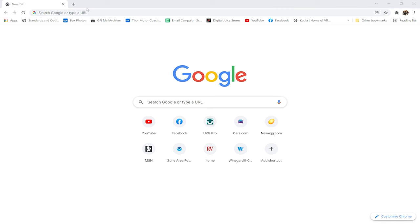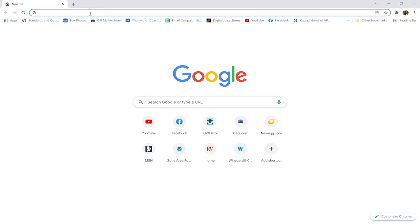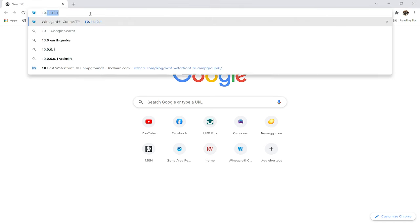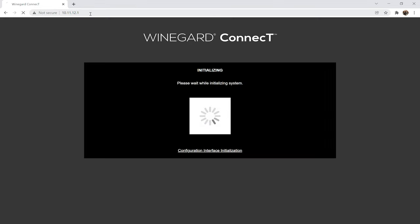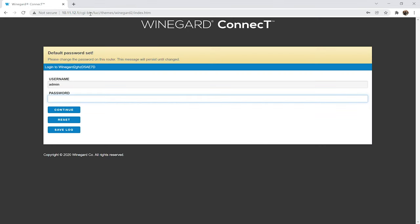After you're connected, go to your favorite browser and type in 10.11.12.1. This takes you right to the admin screen. The default username and password are admin. You can change this and you can see you even get some encouragement from Winegard to go ahead and create a new password.